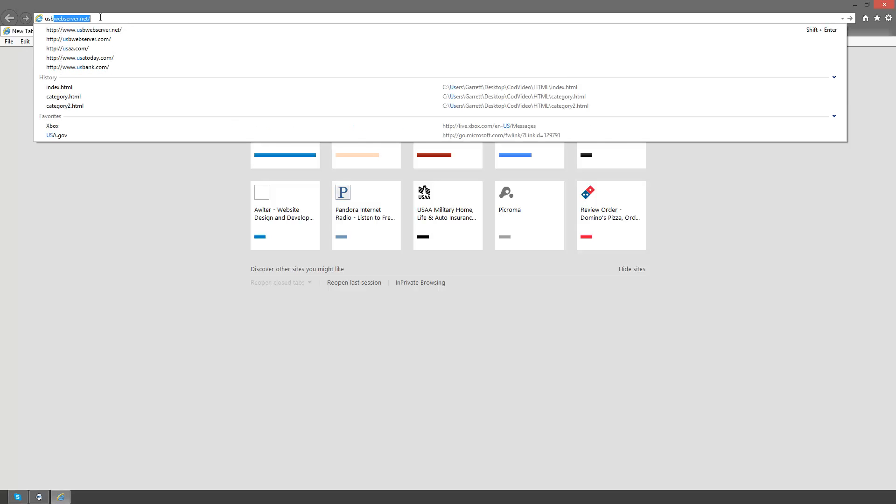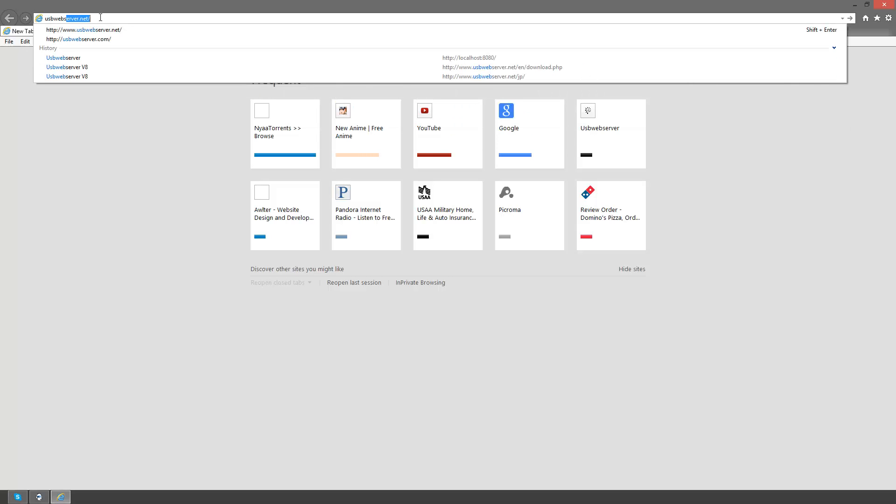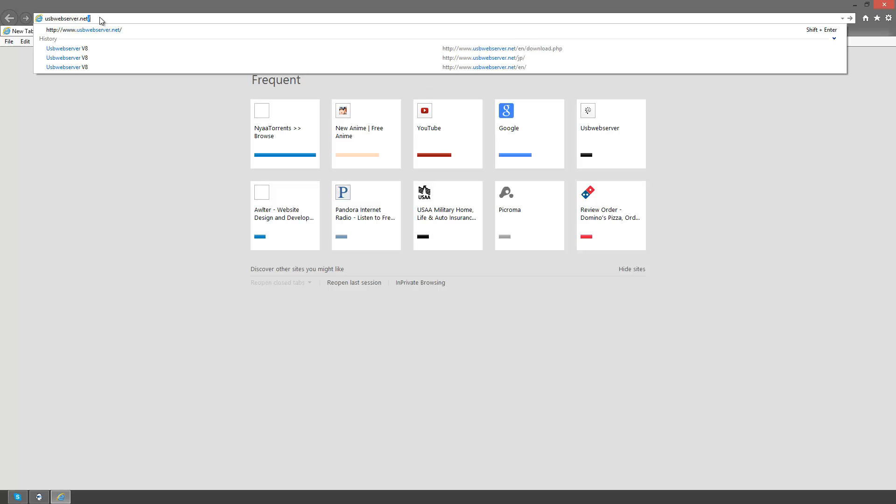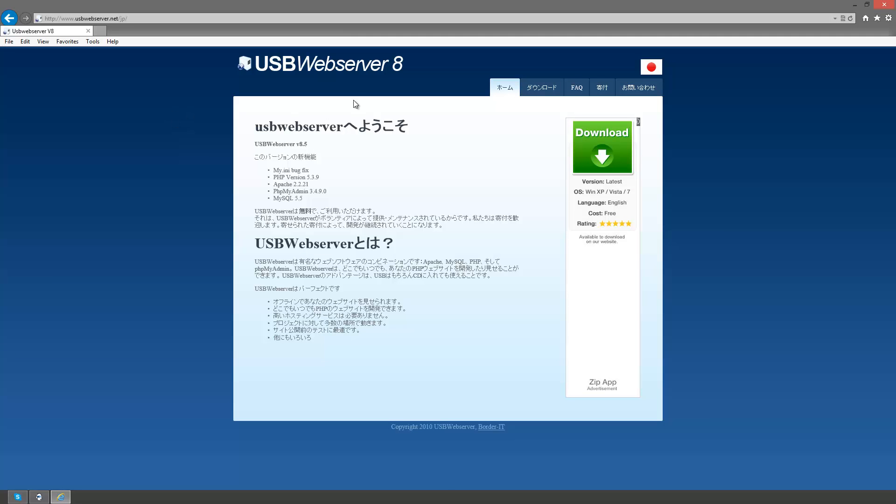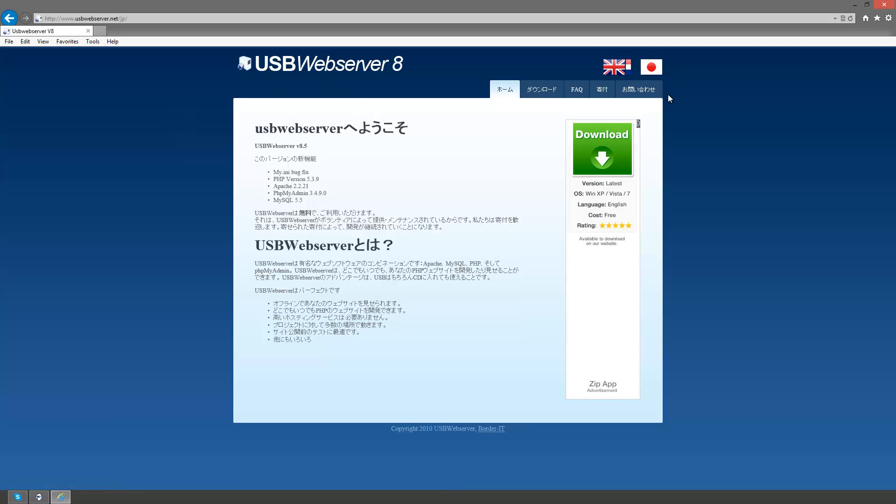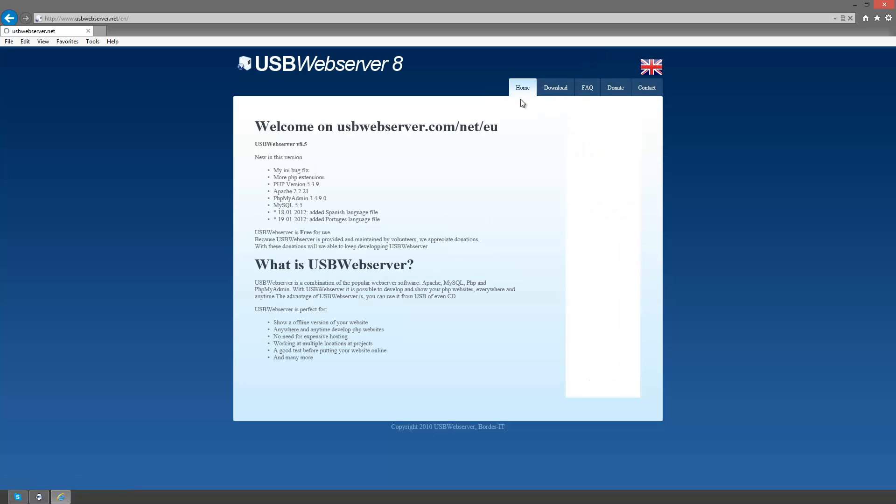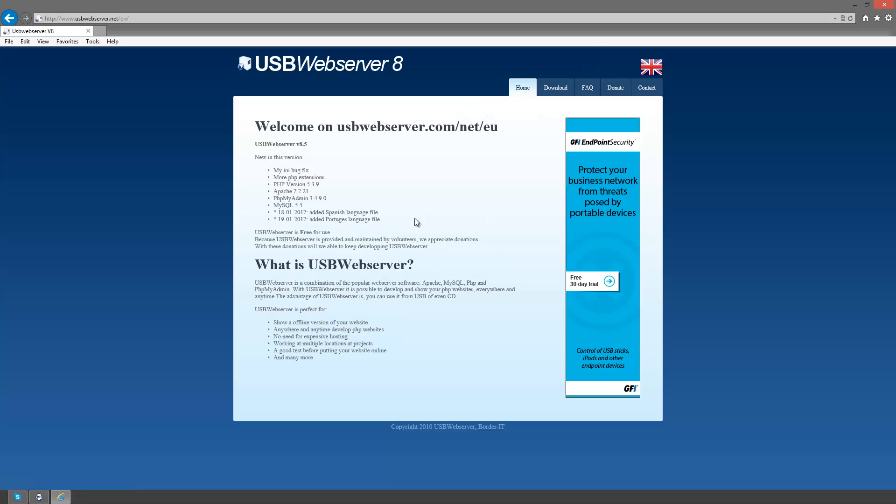The website that you can download this from is usbwebserver.net. When you first end up there you'll probably end up in the Japanese language. Top right where there's a Japanese flag, you can click it, it'll open up and give you the British flag, which will come out in English.